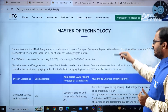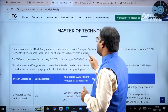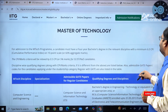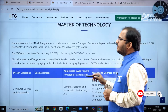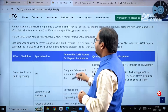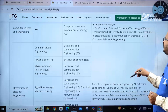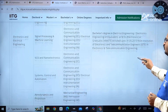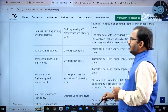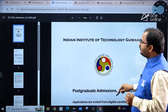For admission to the MTech program, a candidate must have a four-year bachelor's degree in the relevant discipline with a minimum 6 CGPA on a 10-point scale, or 60% aggregate marks. Discipline-wise eligibility information is provided, and the six-page brochure contains hyperlinks that redirect you to all the appropriate detailed information.